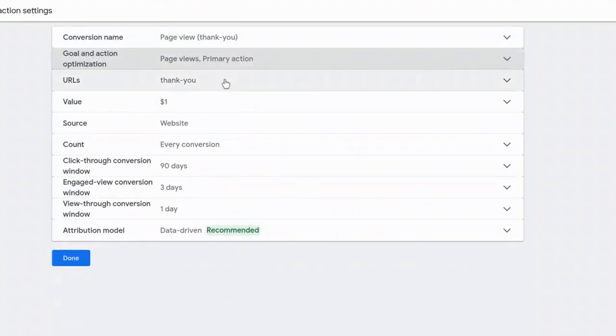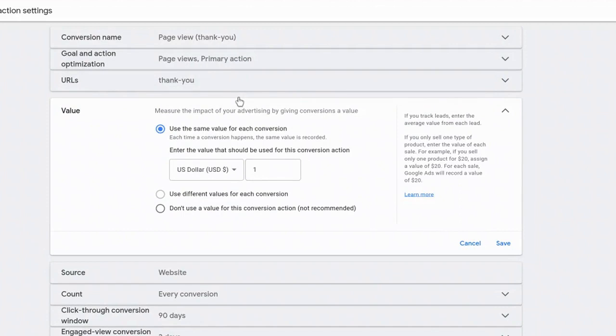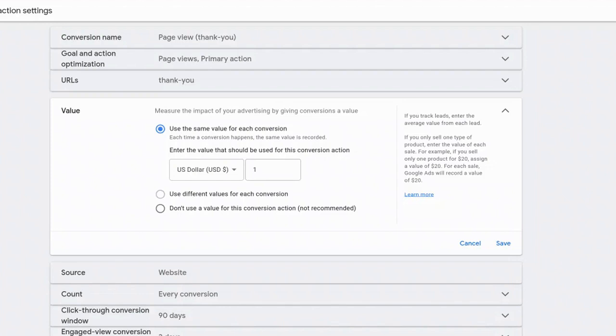We can see here in this URL, that's what we had set up. Thank-U is the indicator to fire the conversion. And this is one of the main settings that I wanted to draw your attention to. So the value. Measure the impact of your advertising by giving conversions a value. So let's say you have multiple lead forms on your website or you have multiple conversions on your website. This is going to be extremely important to fill out. But many times I've heard from businesses, I don't know what number to input in here.